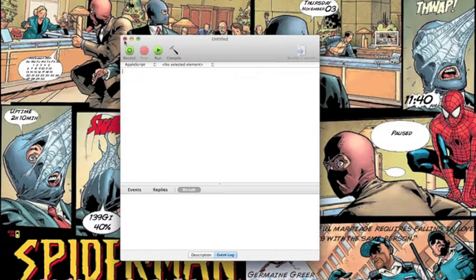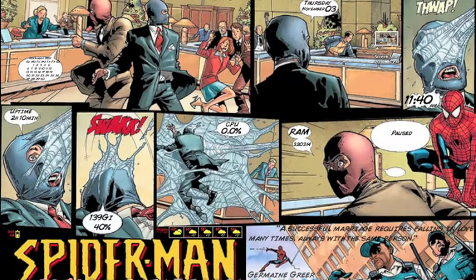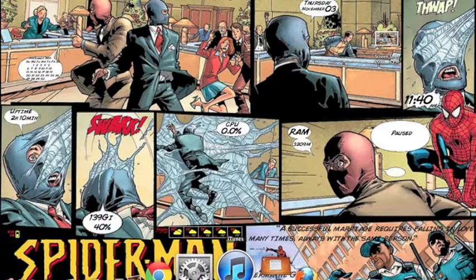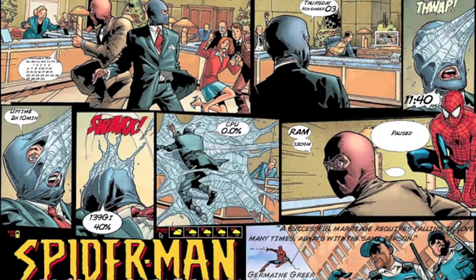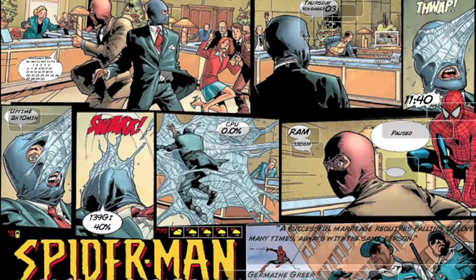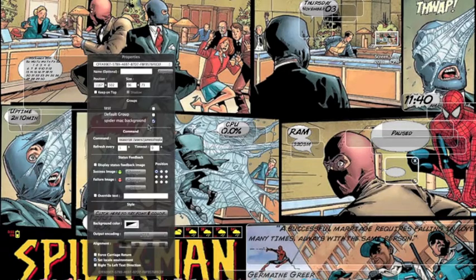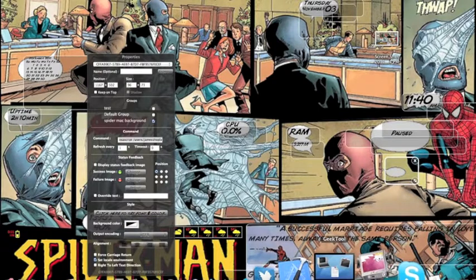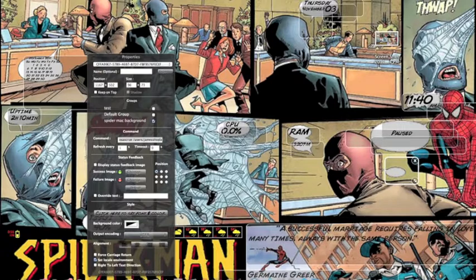You do this with every script. Now all you need to do is open up GeekTool and get a new shell. Open up the main page.